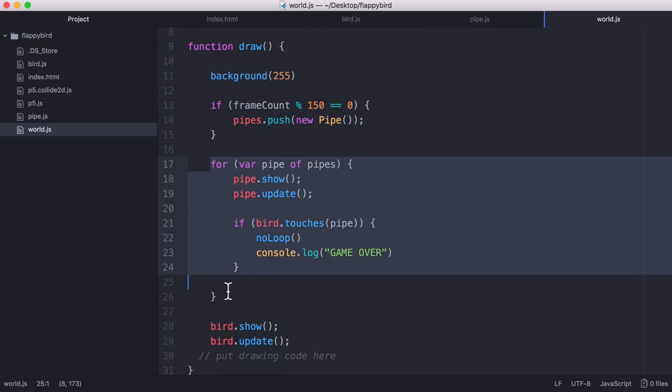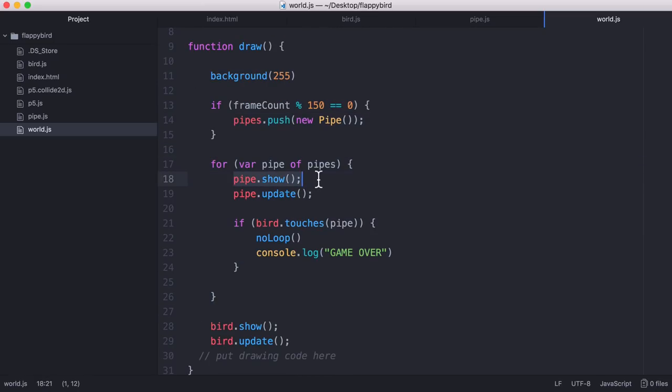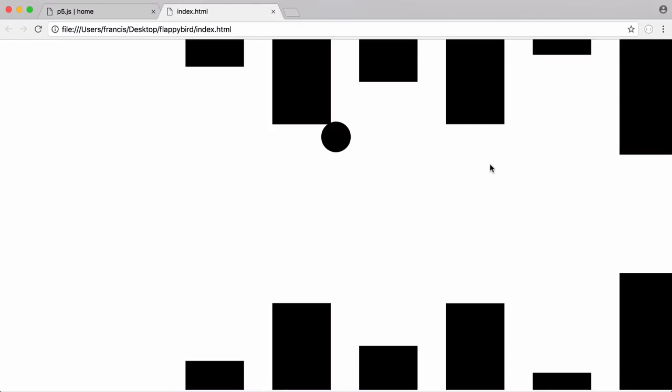Then what we do is we loop through every pipe and we show it on the screen. So this draw method runs every single frame and the update method is what we use to move the pipes to the left. So if you remember when we play the game, the pipes start on the right hand side of the screen and they're continually getting closer to the left hand side.